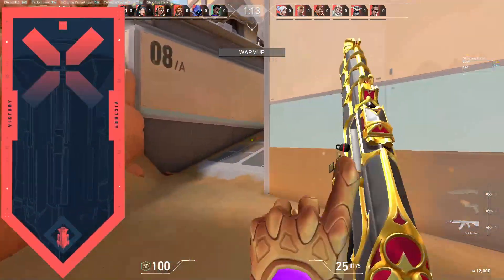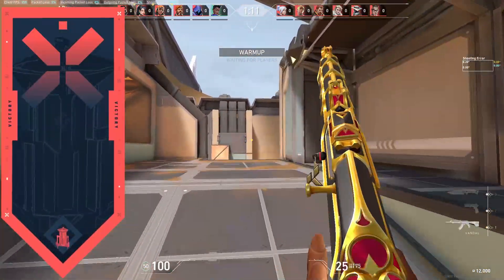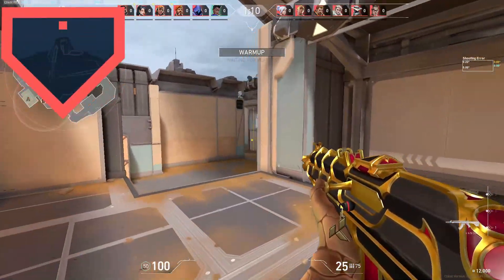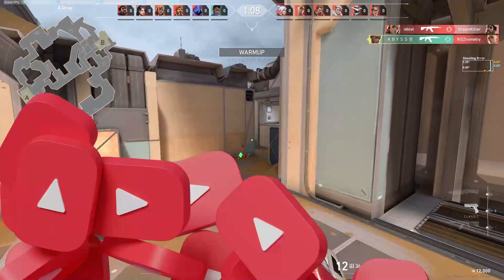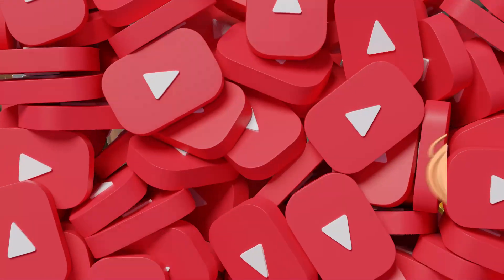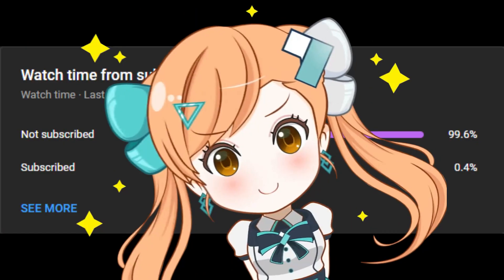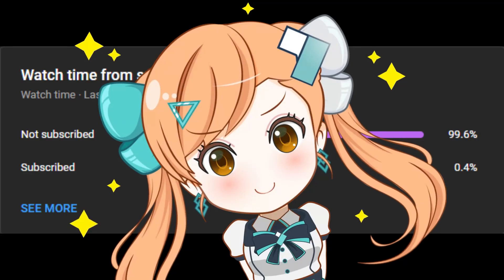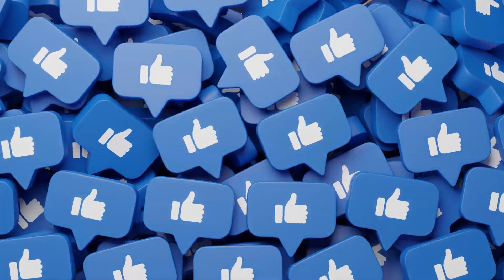Welcome Valorant players. If you are facing stretching and in-game lag, watch this video till the end and this will help you solve your problem. Before starting the video, I request you guys subscribe to my YouTube channel.